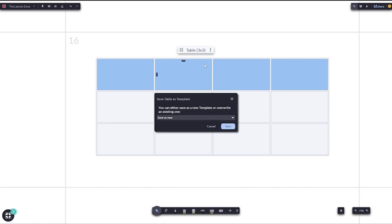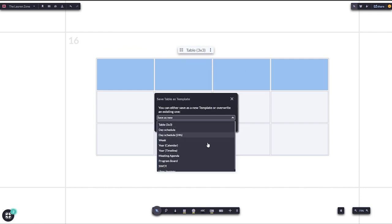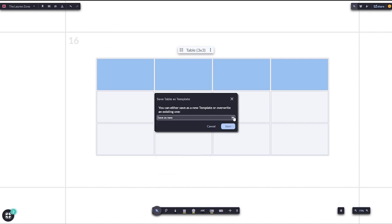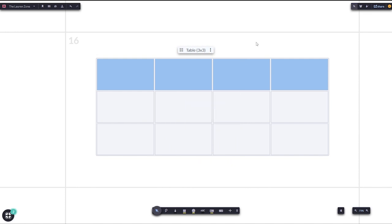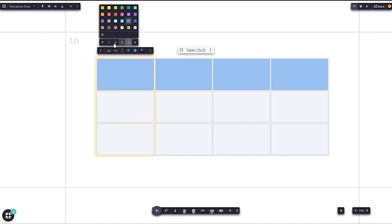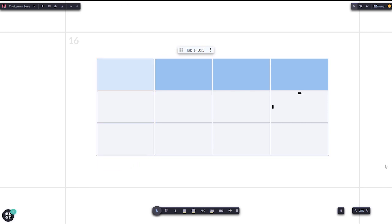You can also customize your presets by saving as template and overwriting an existing template, or create your own table preset. This is currently a beta feature, so please contact us with any questions or suggestions.